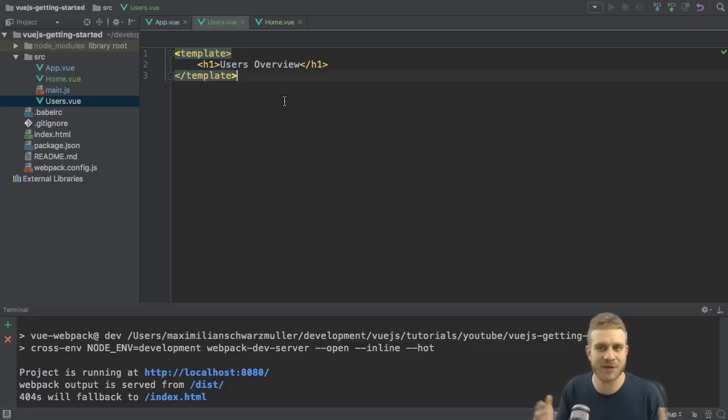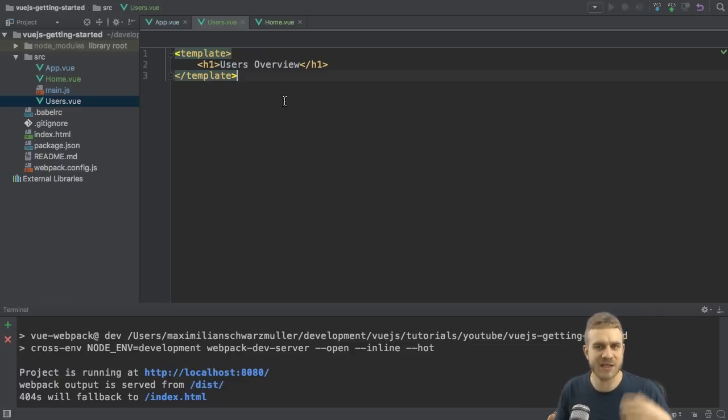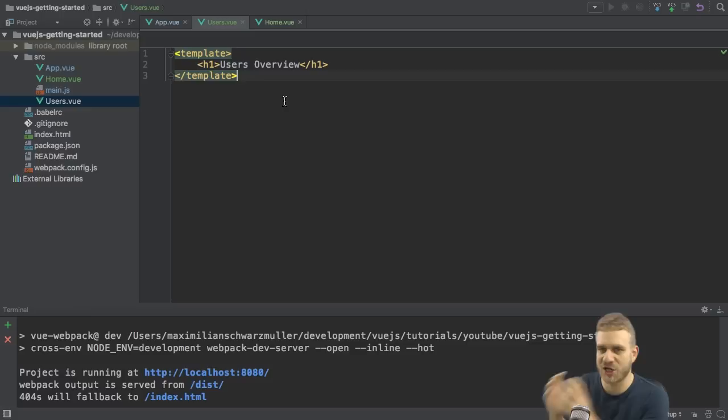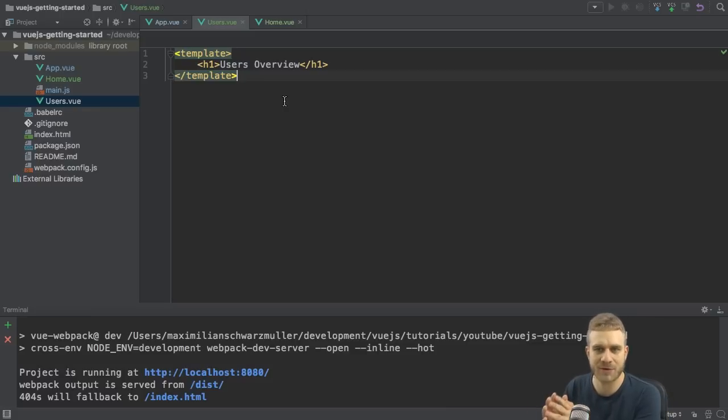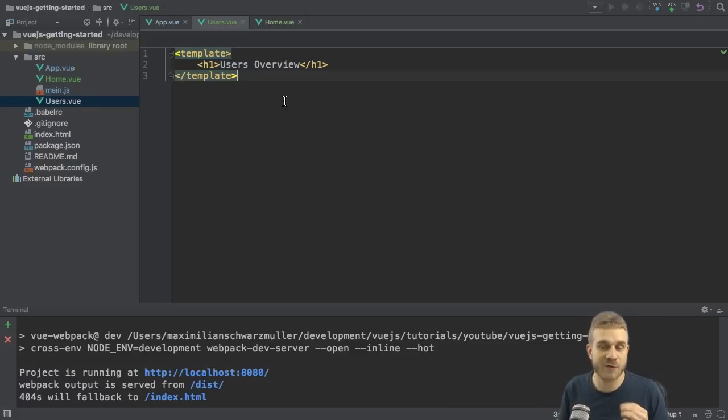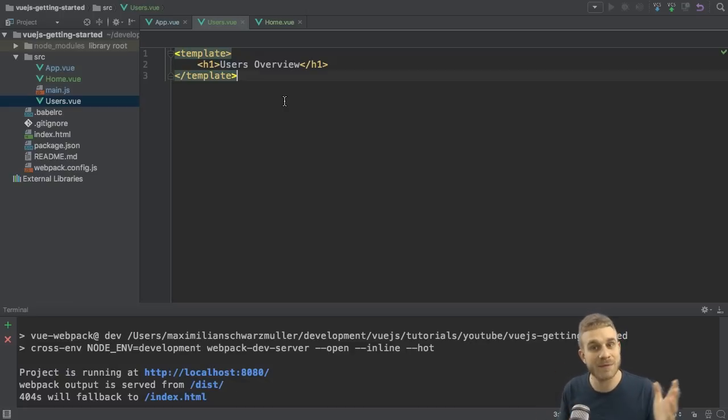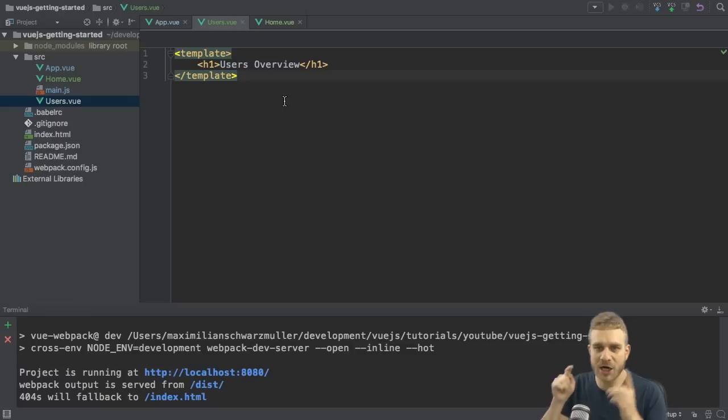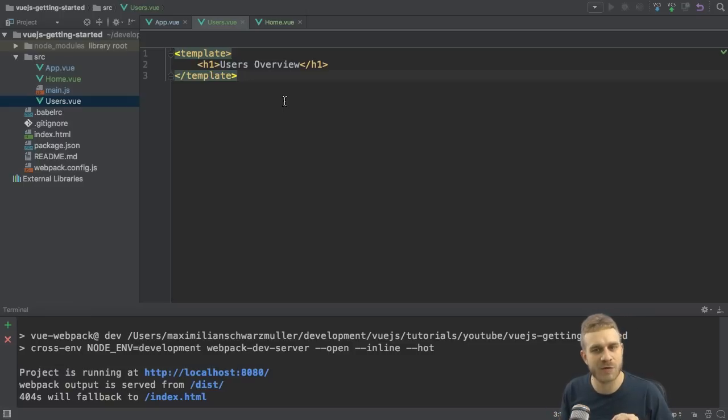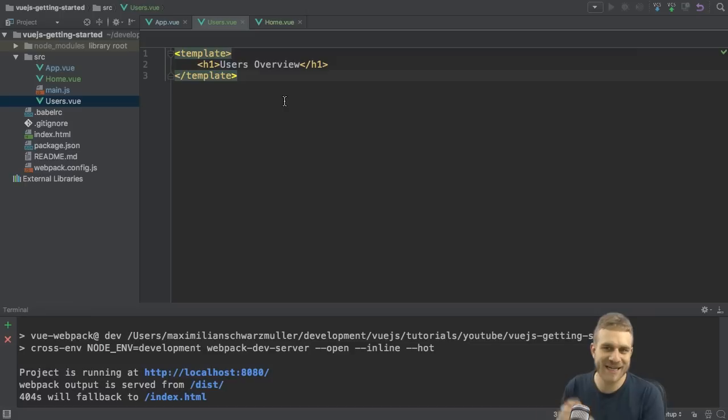Now why would you want to use routing in the first place? There is v-if and so on if we want to conditionally show certain components, right? Well, routing is of course useful if you want to create a single page application. That means the only page ever getting served by your server is the index.html file, this file here.